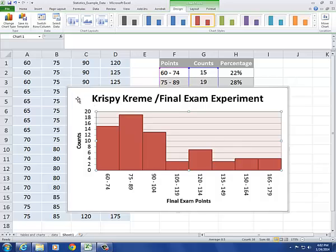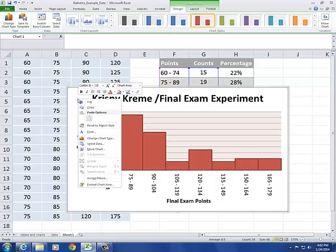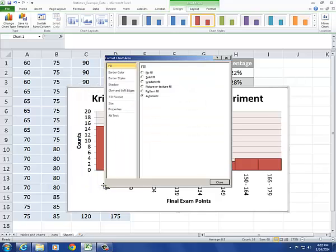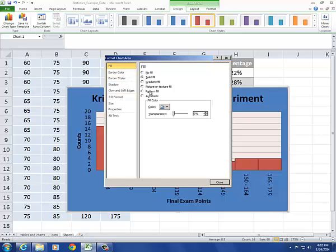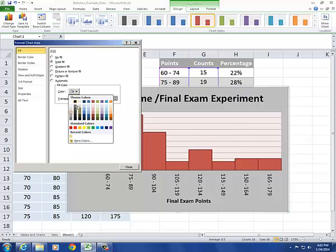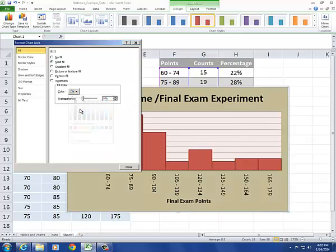Change my background color by formatting the chart area. I'm going to add a solid fill. I can live with that.